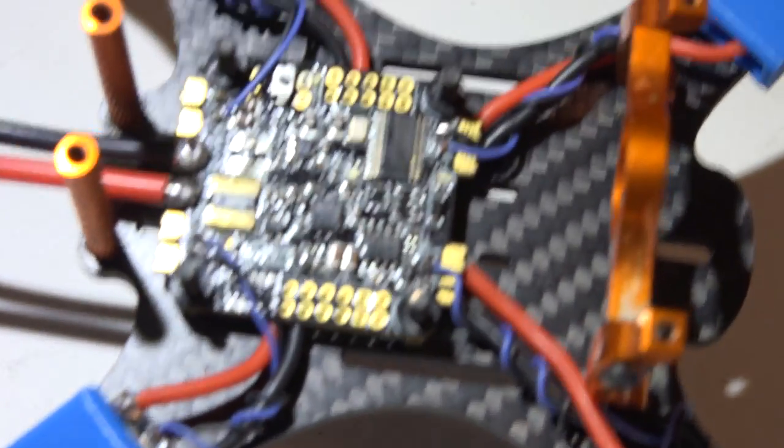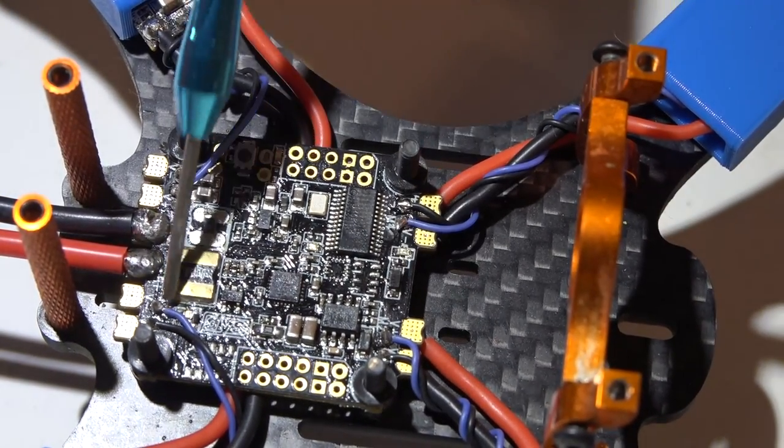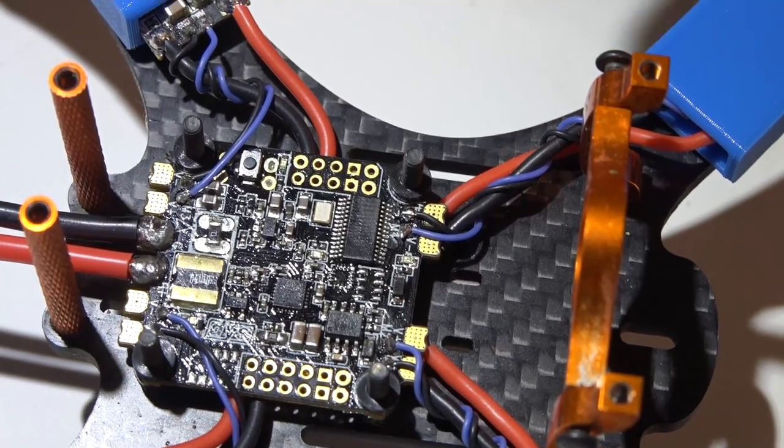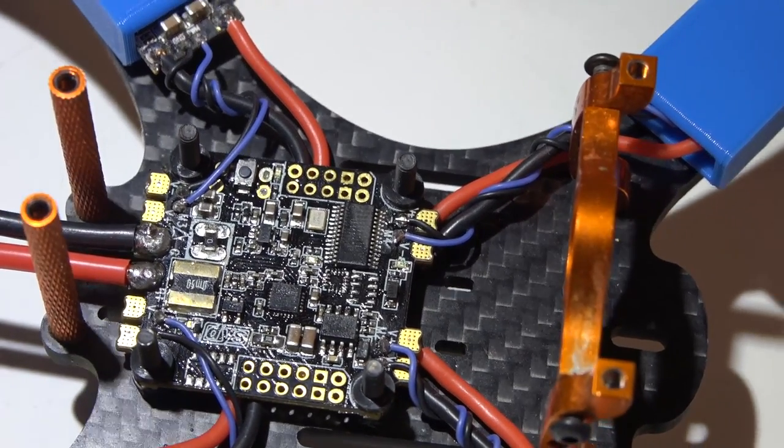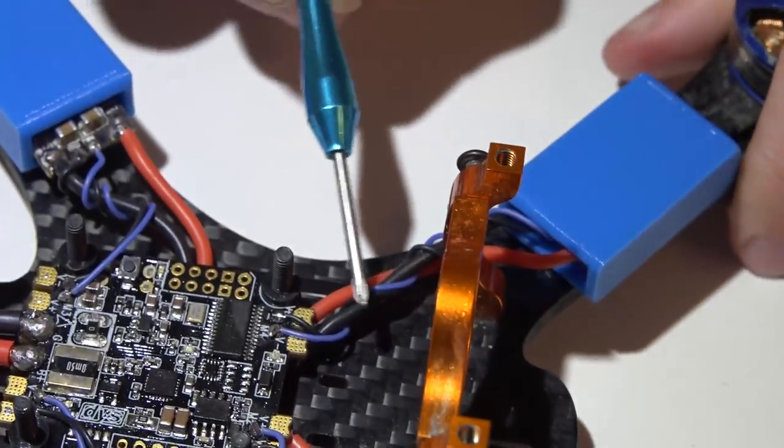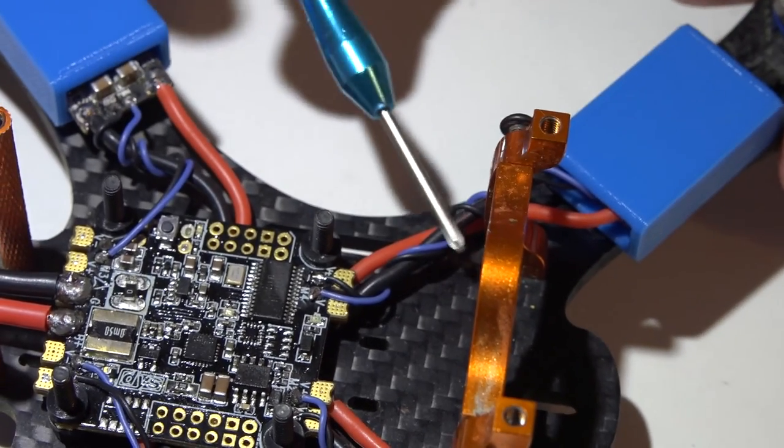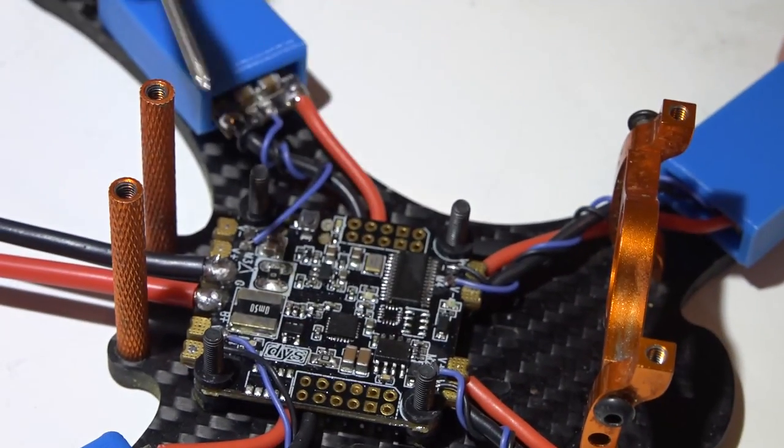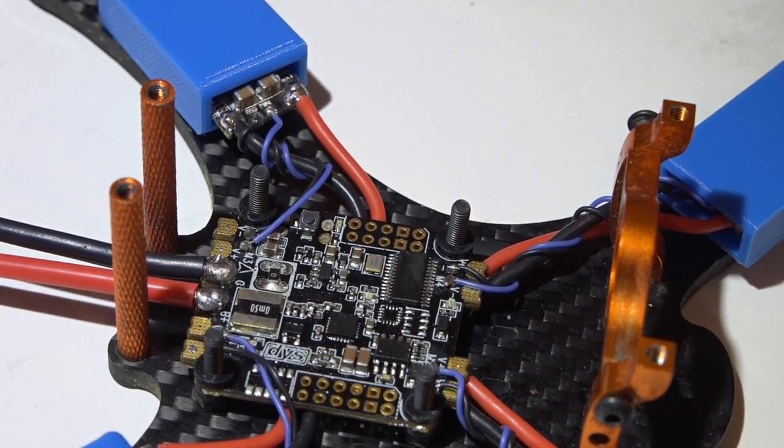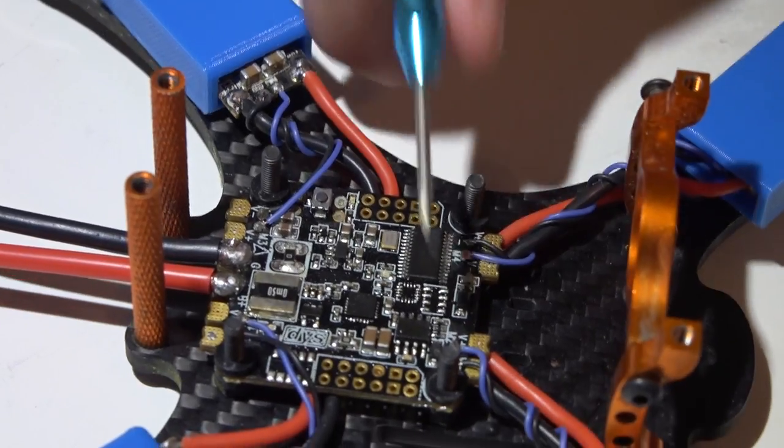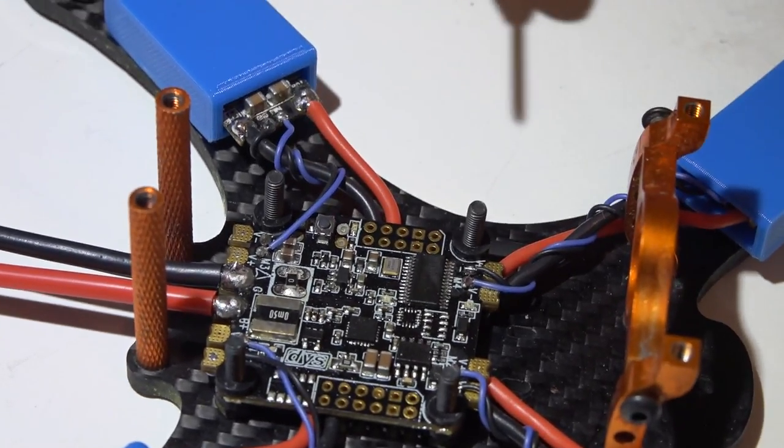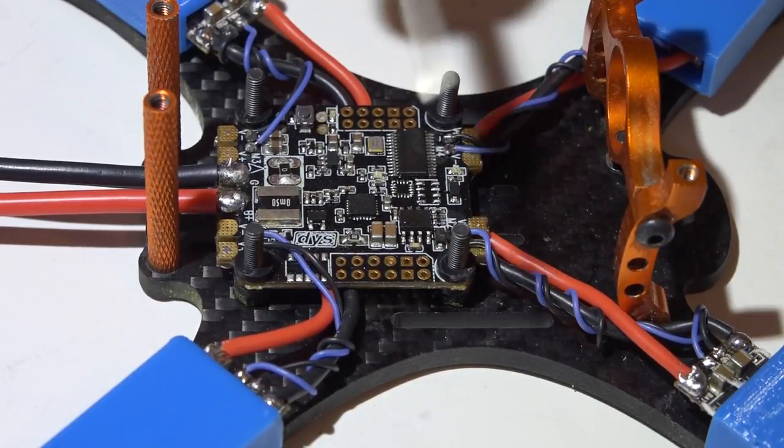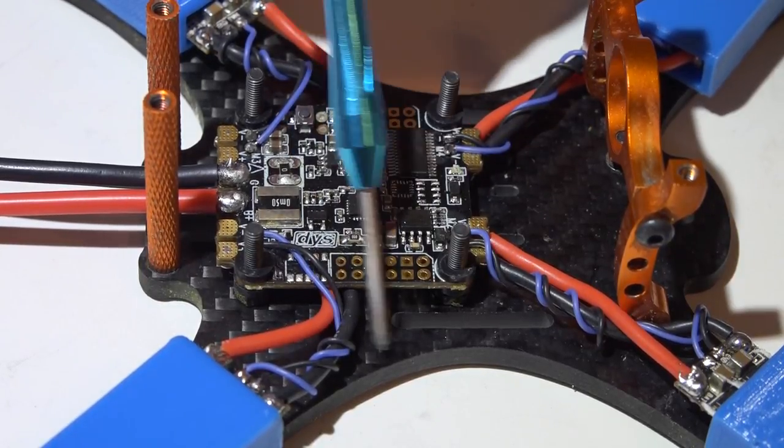This should give you a better idea of what I was talking about. The signal wires go on the inside, ground wires on the outside. Another tip I have is I wrap my signal and ground wires around my main negative wire two to three times. This will prevent them from being ripped off the pads whenever you crash through tree branches, because they tend to snag the wires.